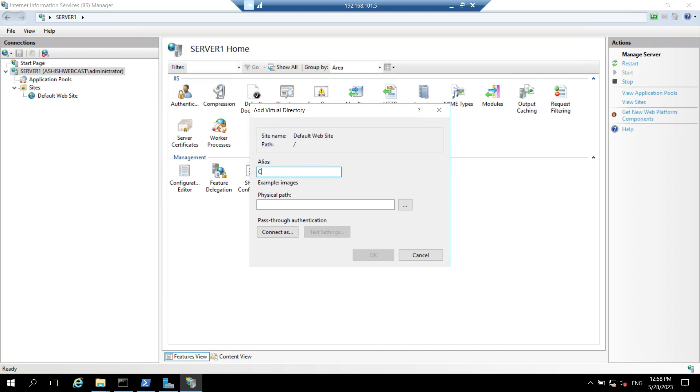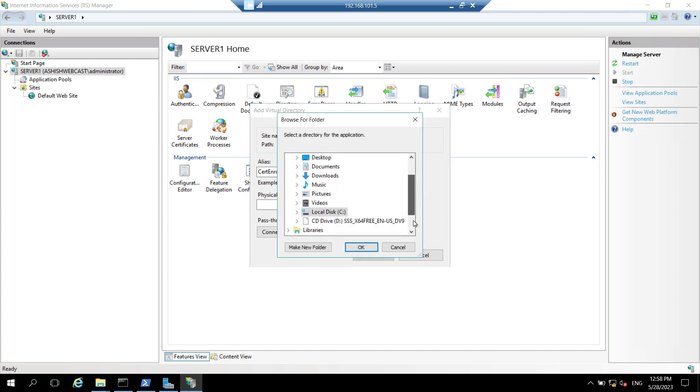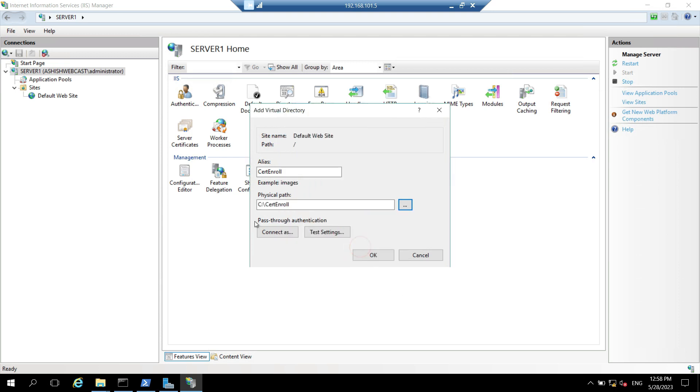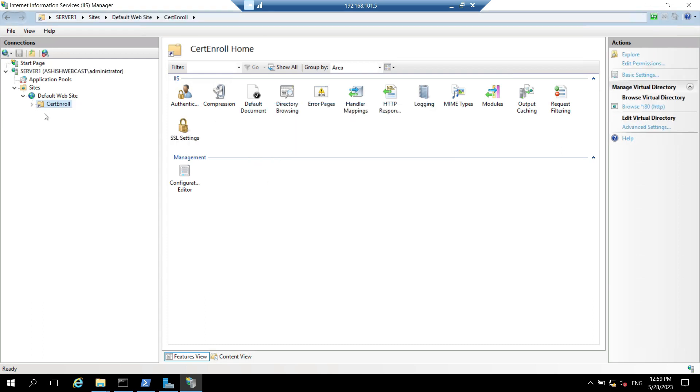So let's give the alias cert enroll. Now we have to assign the physical path, which will be the same folder which we have created in C drive. Expand the C drive. And click on cert enroll. Click on okay. And click on okay.